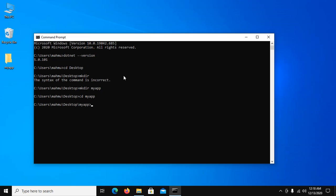And create a new .NET application with this command: .NET new console.